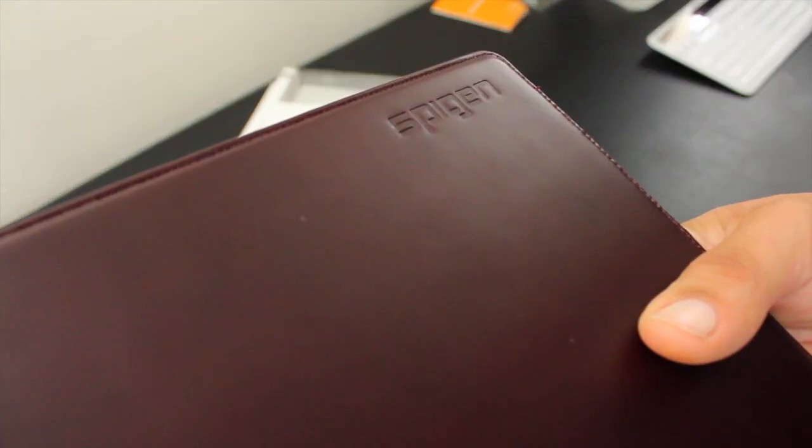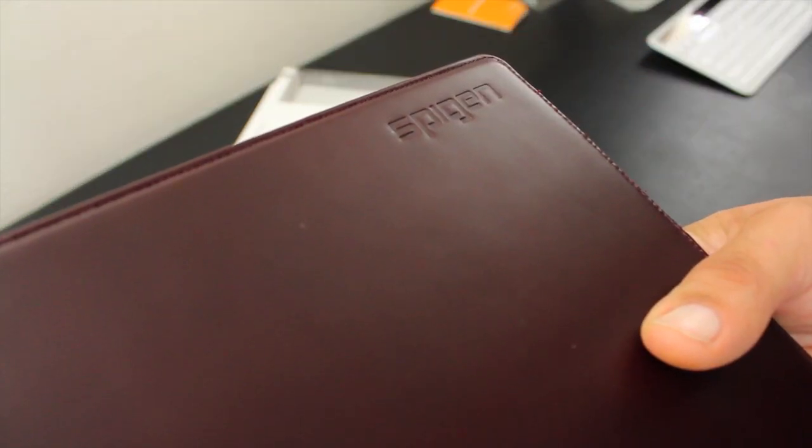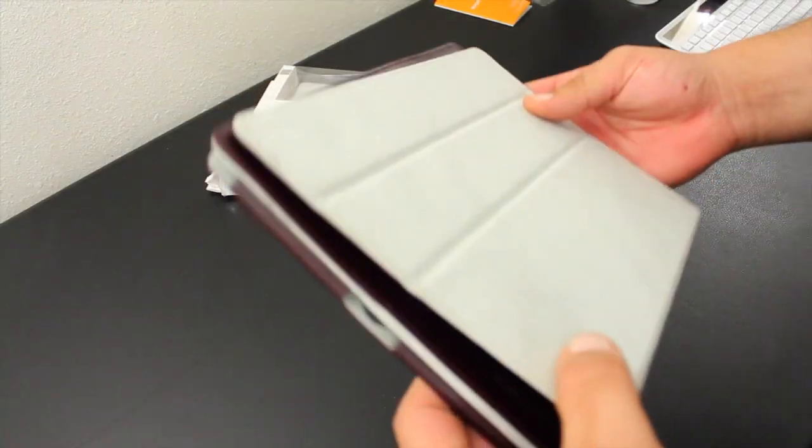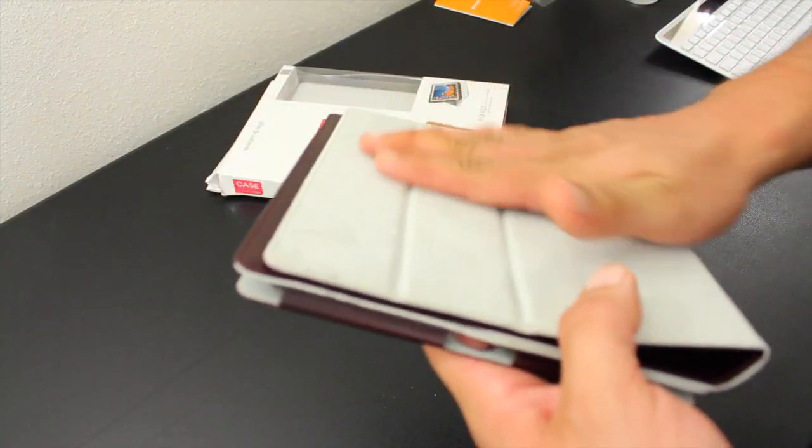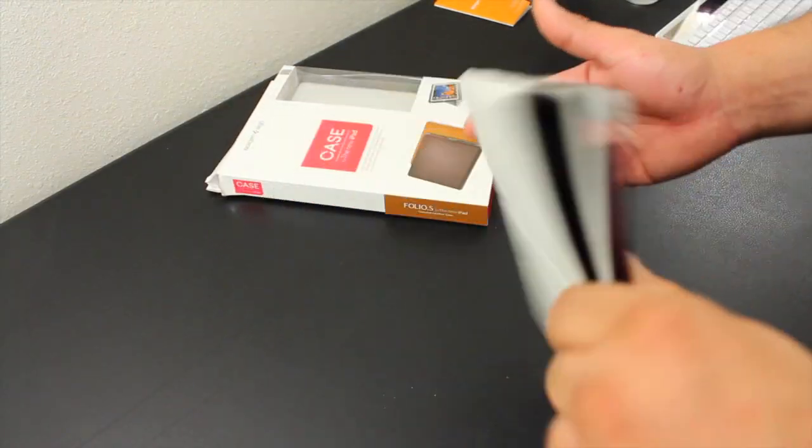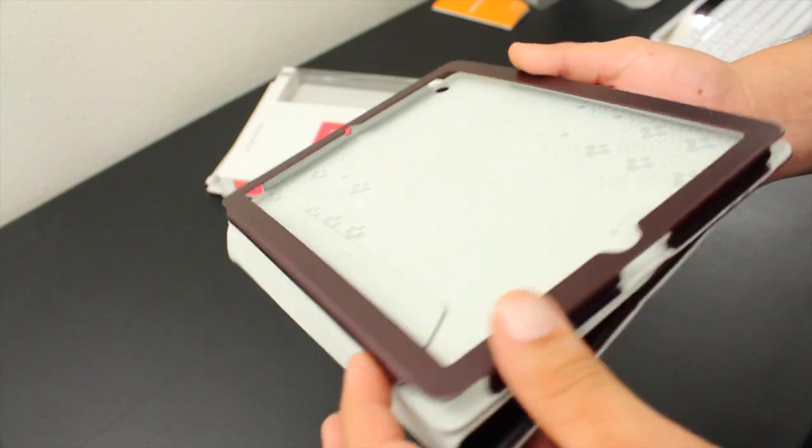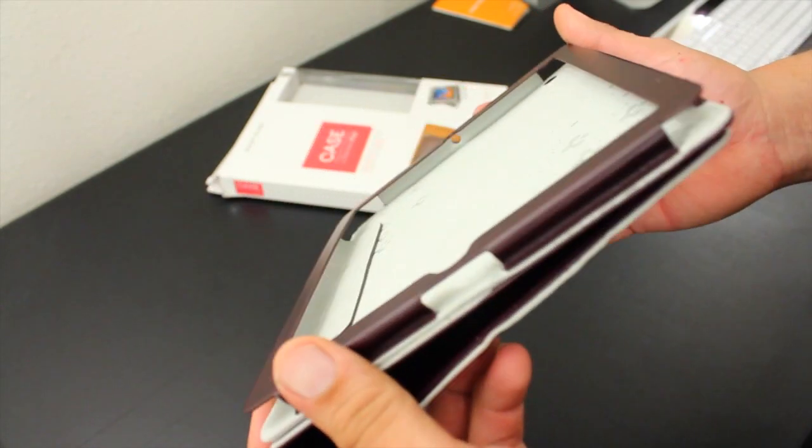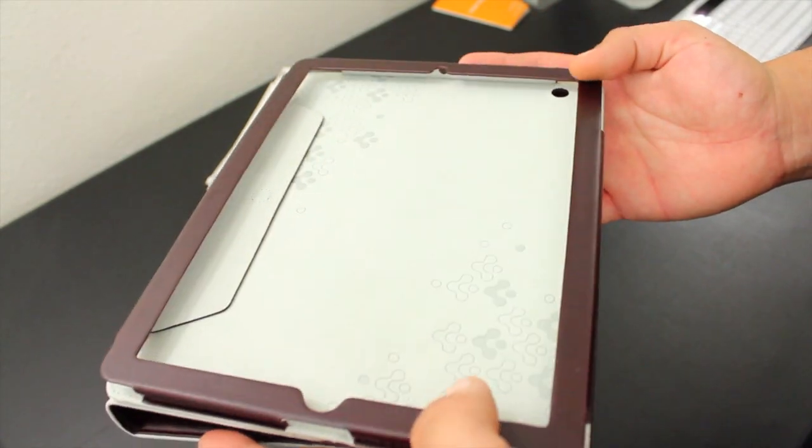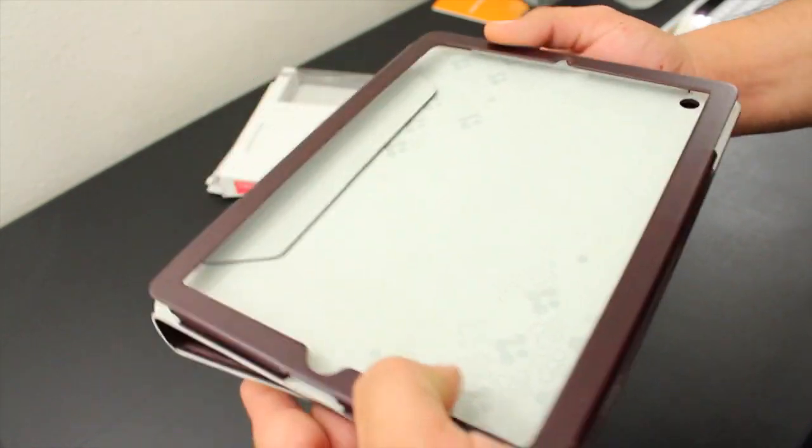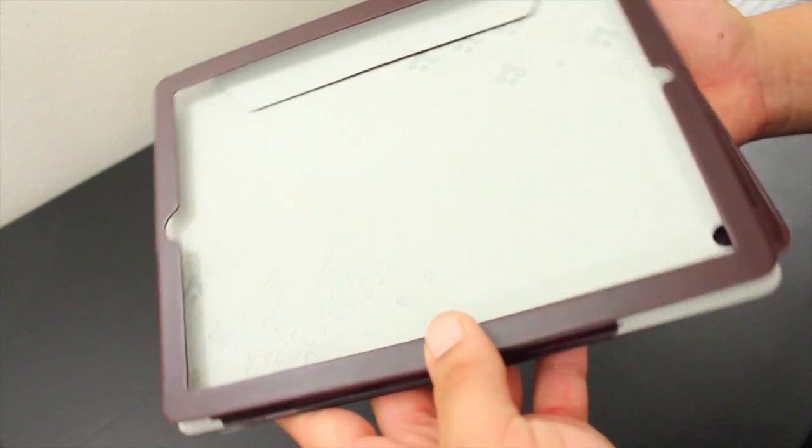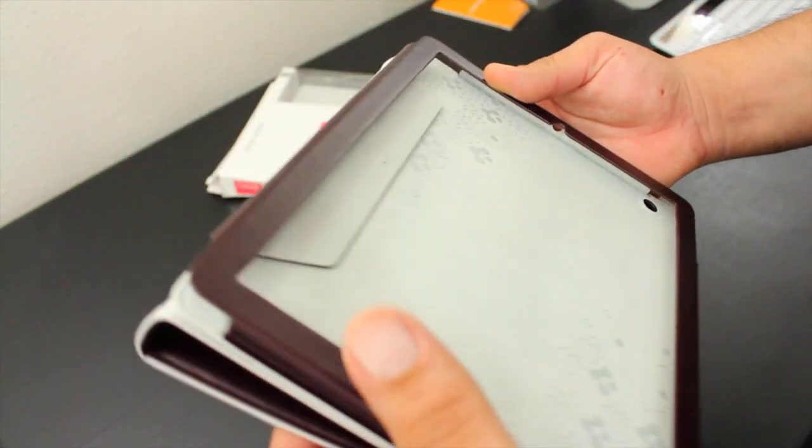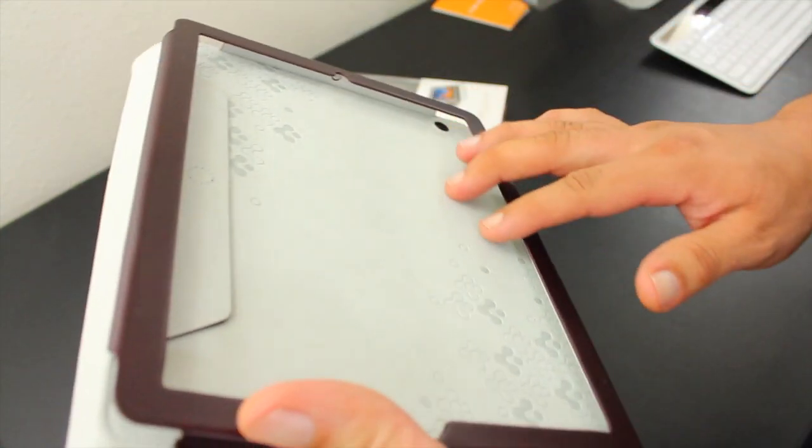In the corner we have some Spigen branding. On the inside it has this suede material which is really soft. On the right hand side we have the built-in frame which holds the iPad in place. This side is also padded with suede material and has this cool design.